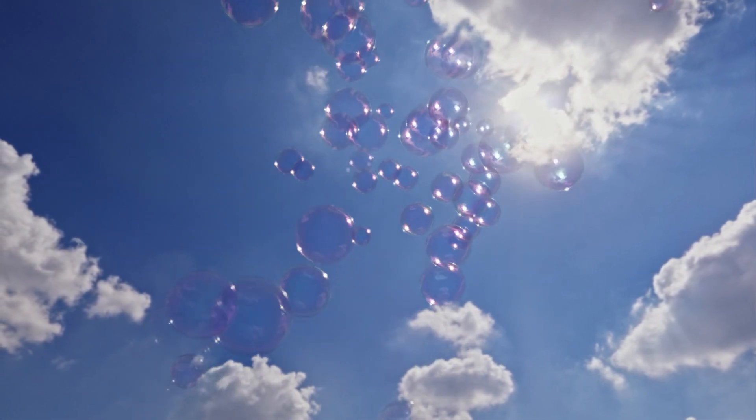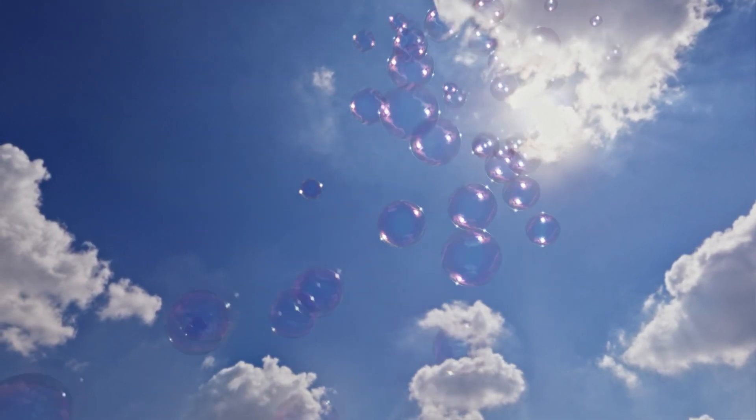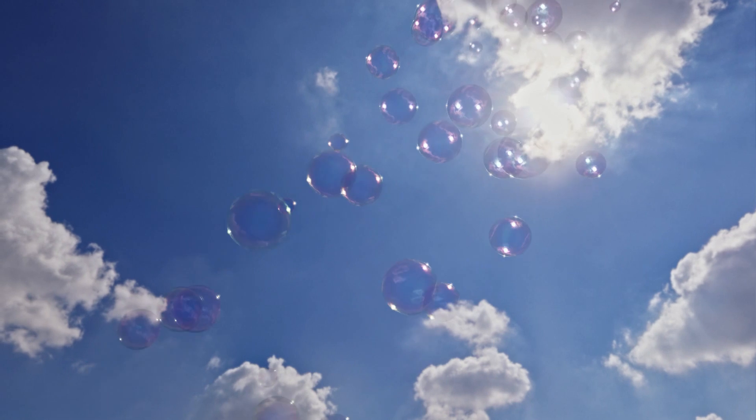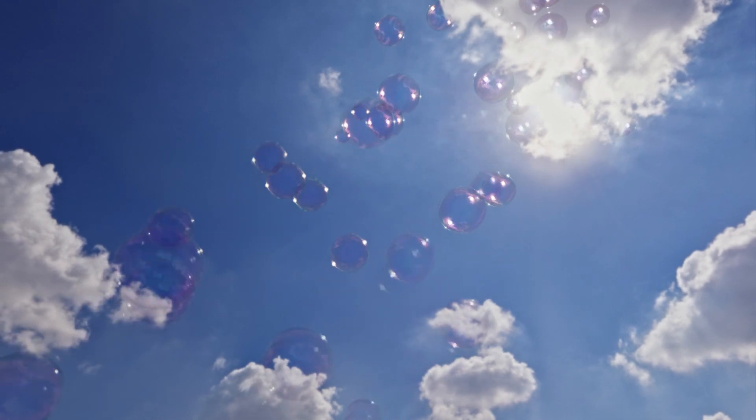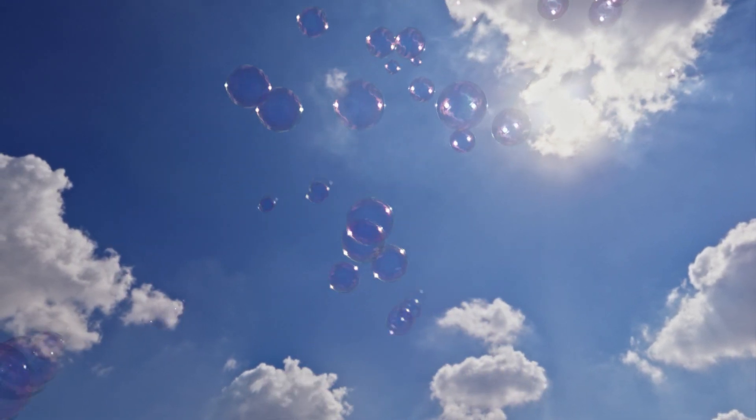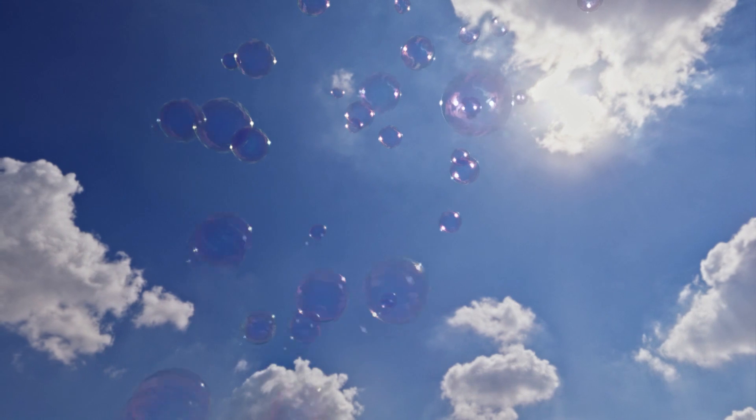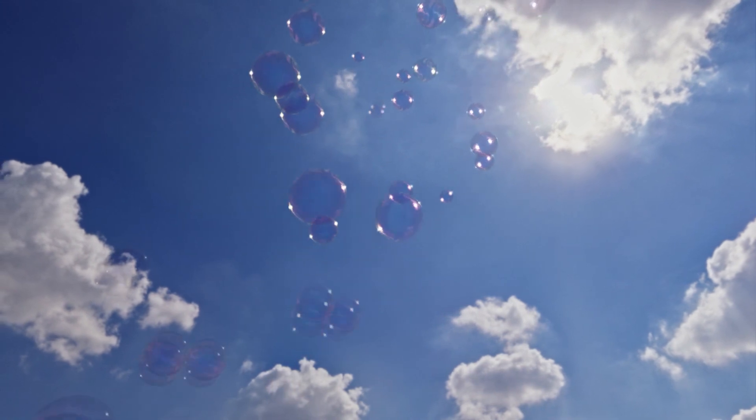Hey everybody, Dan here. This is a breakdown of a tiny animation about some soap bubbles floating up in the sky and bursting.